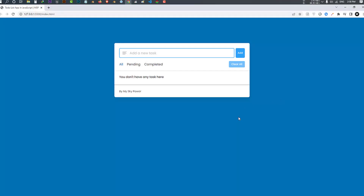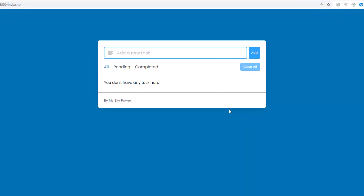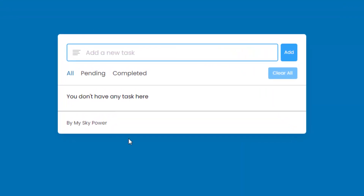Hey friends, today in this video you'll learn how to create a complete to-do list app with CRUD operations in JavaScript. CRUD operation means to create, read, update, and delete. A to-do list app is a list of things that need to be done or want to be done. This app is generally used to maintain our day-to-day tasks list. Without further delay, let's get back to this project.